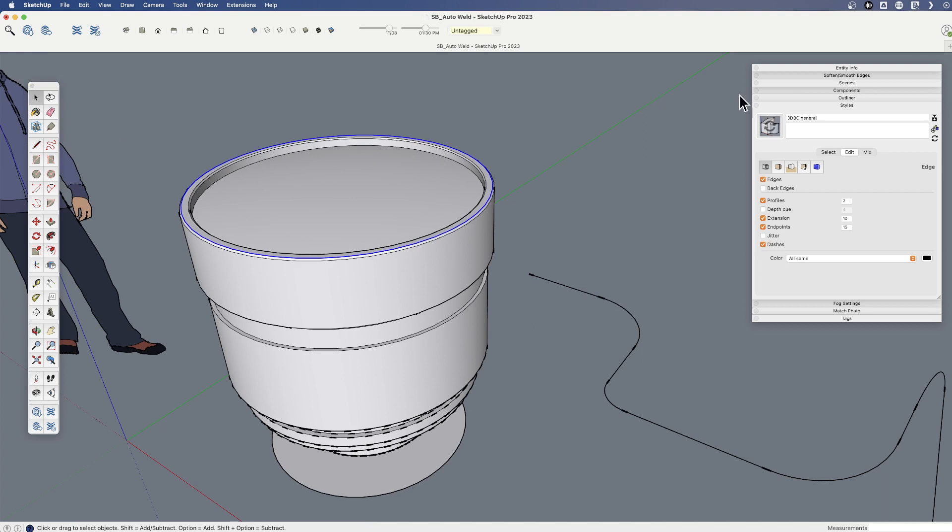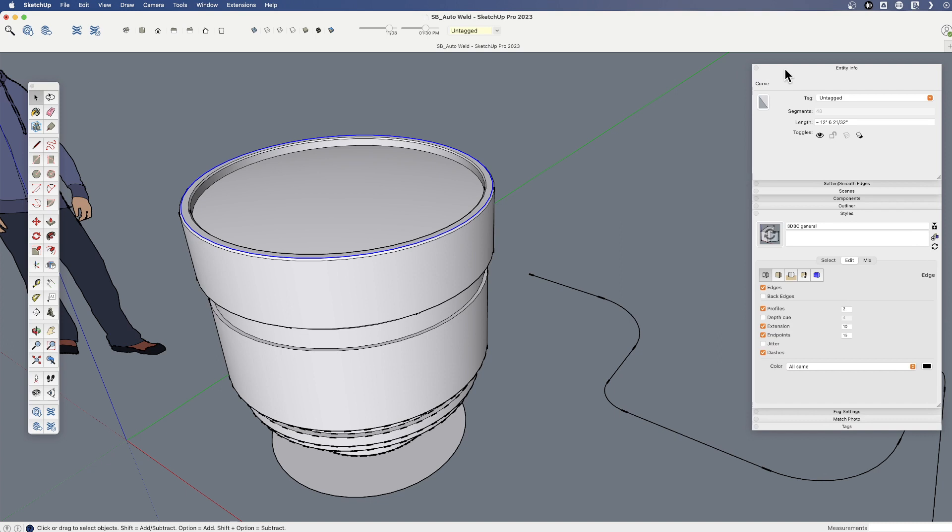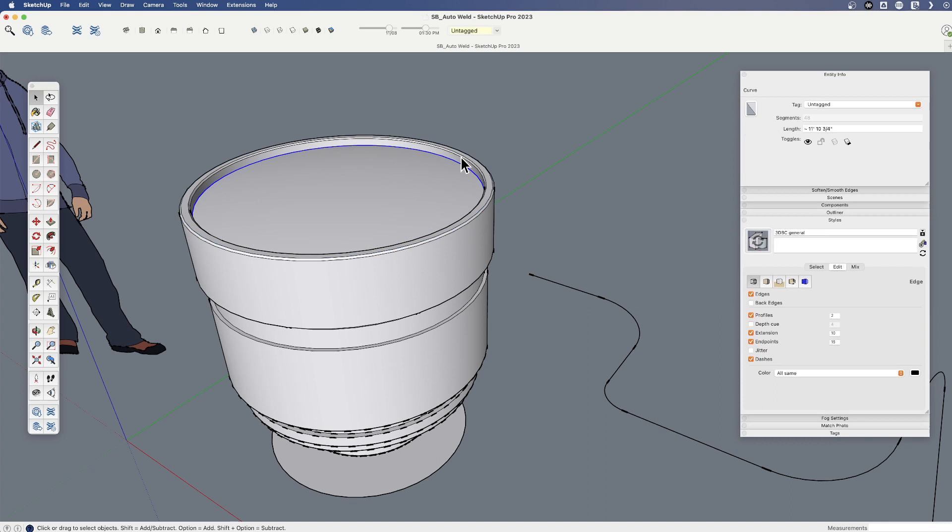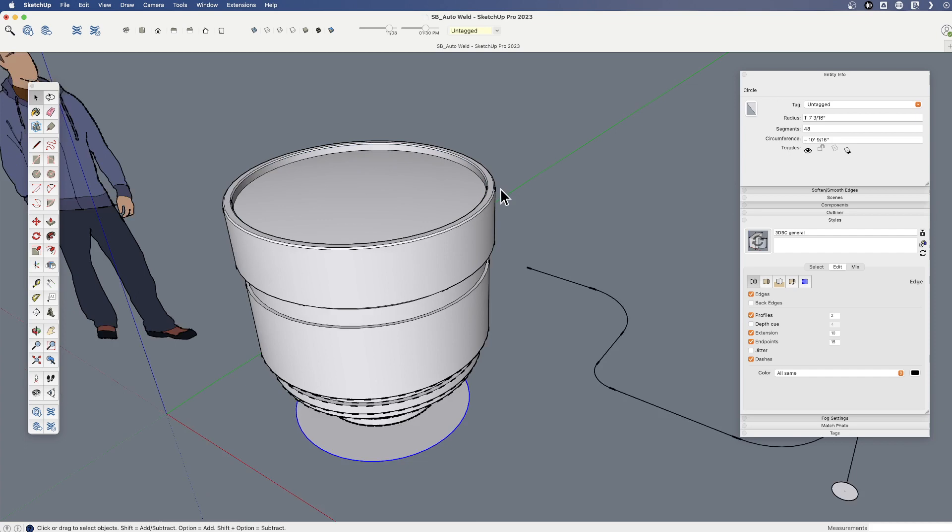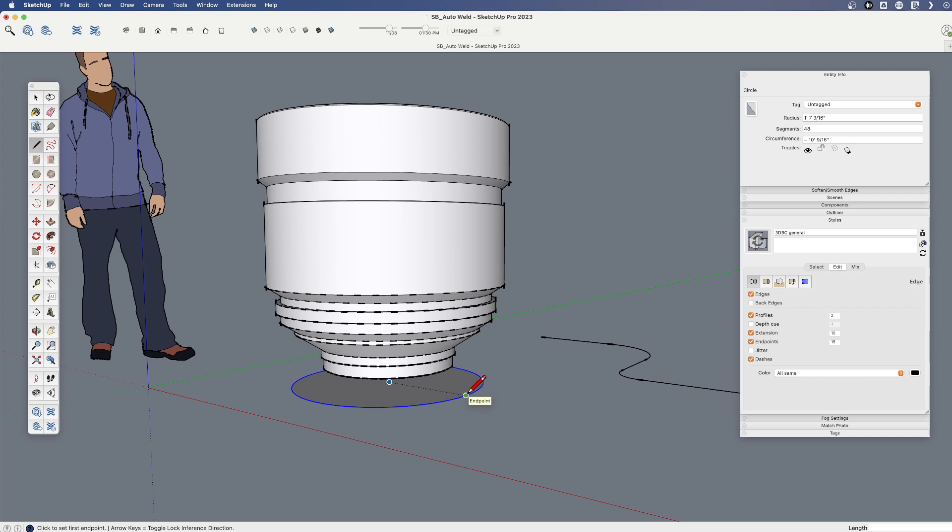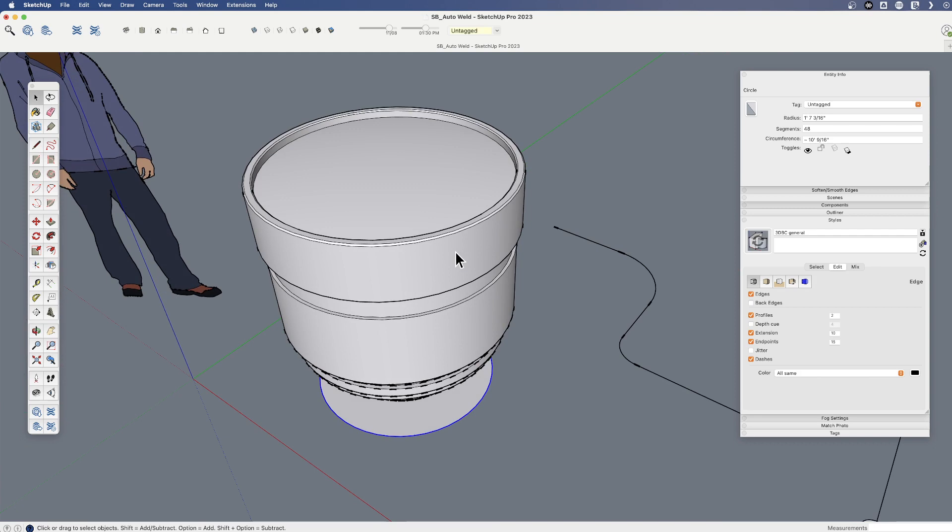A couple things to note about this. Again, that's the Native Weld tool. If we look at Entity Info, the Native Weld tool is going to weld those edges back into a curve. It's not a true circle. A true circle is something where we can find, for example, if I use the line tool, the center on. But these, we will not. They're a curve.